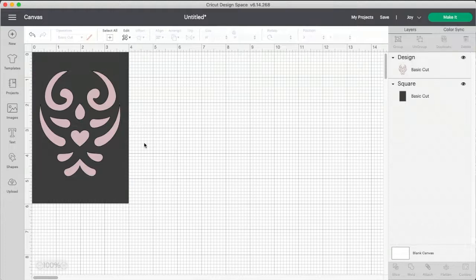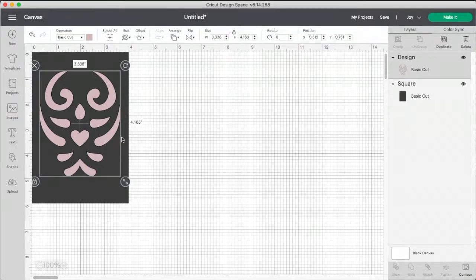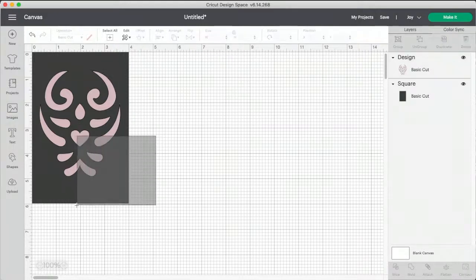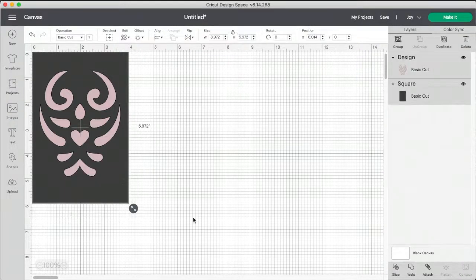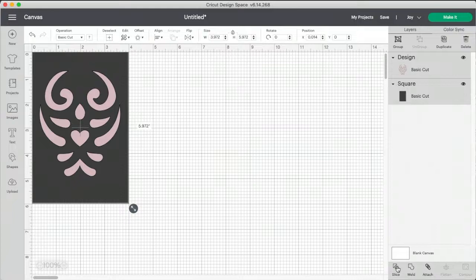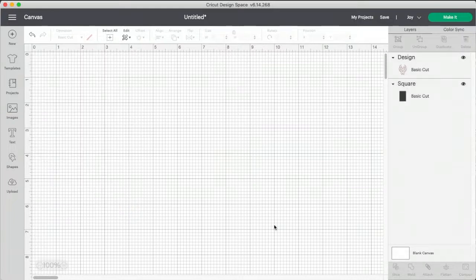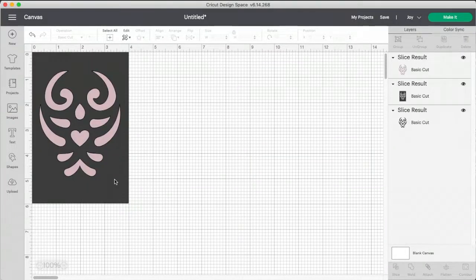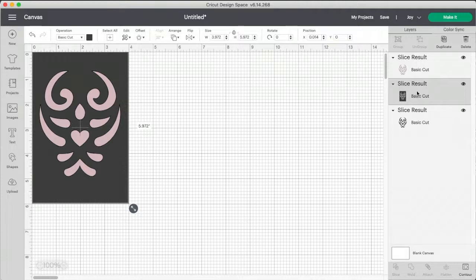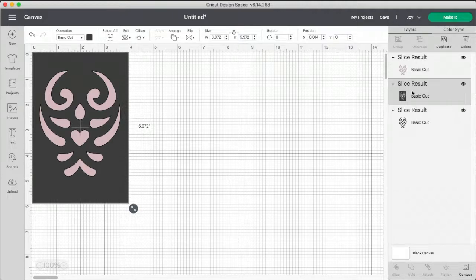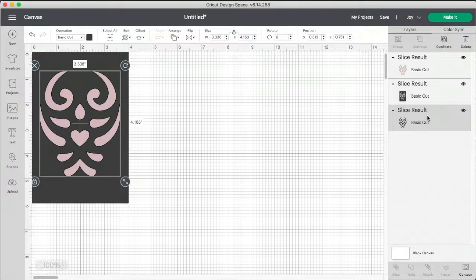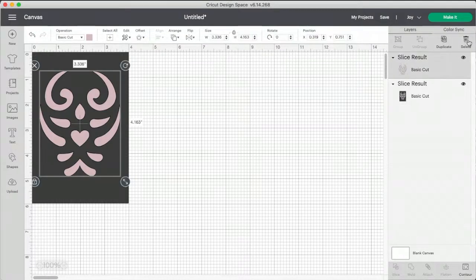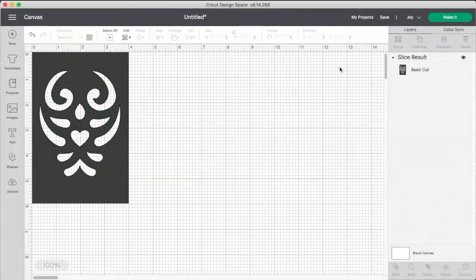So now, first I want to select these two and hit slice. And now I have three. This middle one is the one that I want to keep. So I'm going to delete this one. I'm going to delete this one.